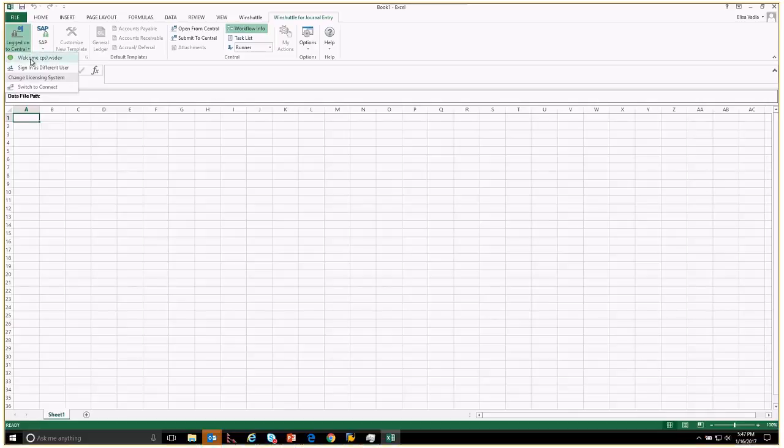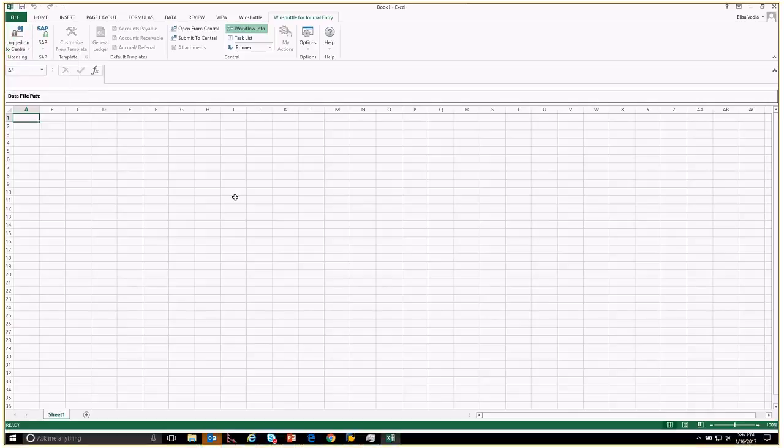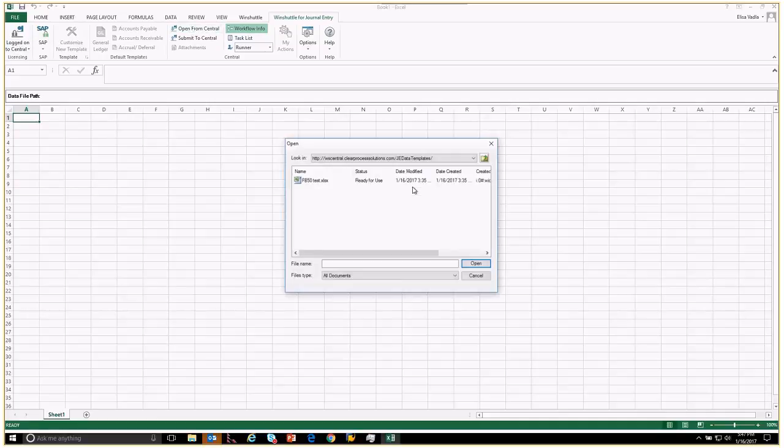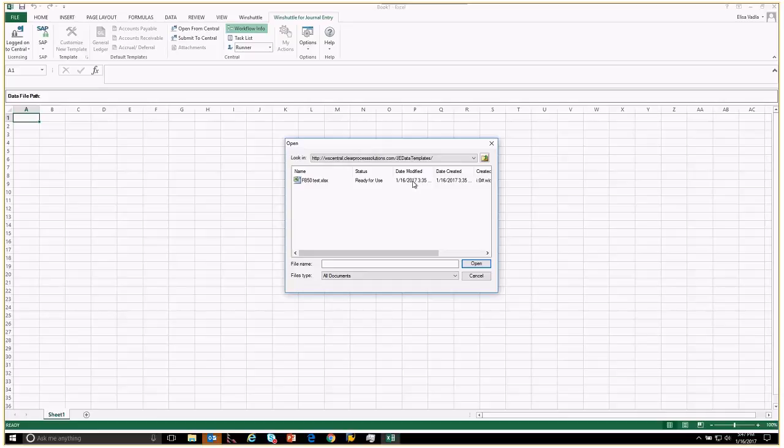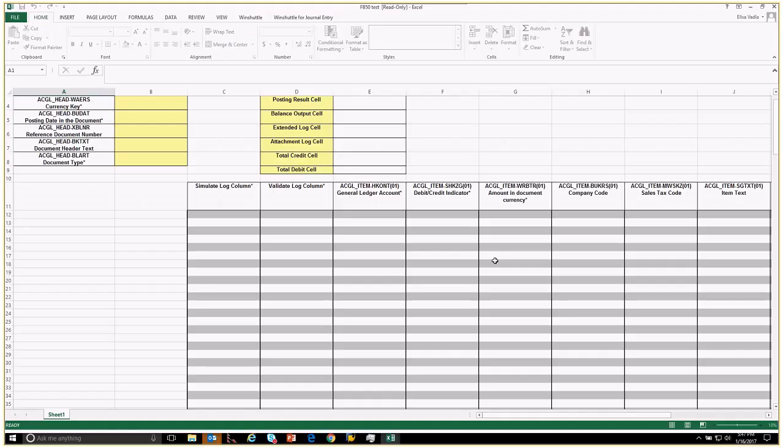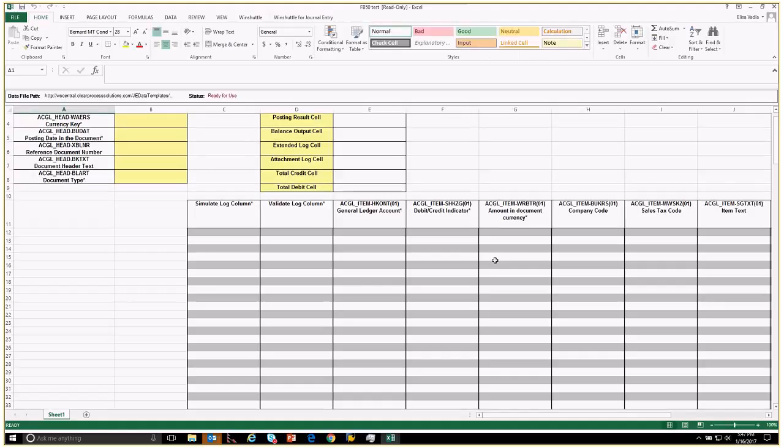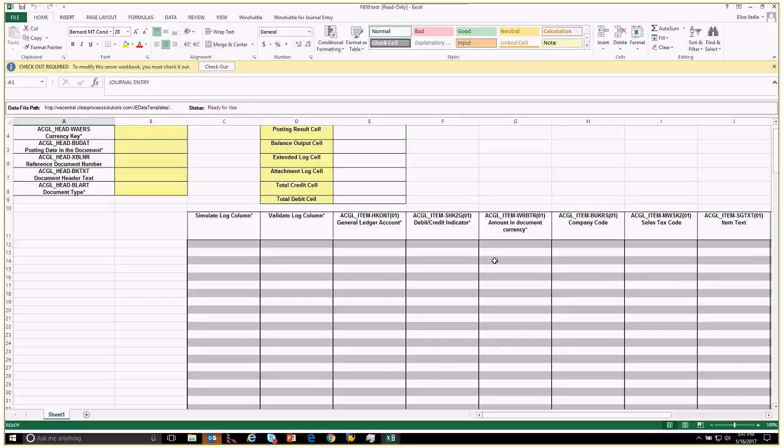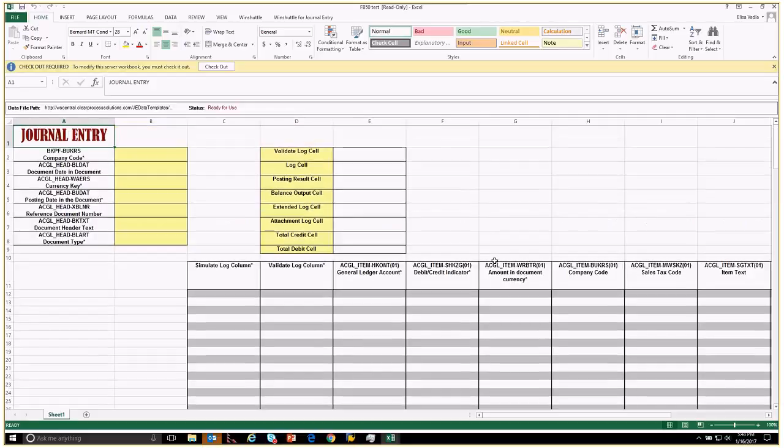The first thing we're going to do is log in to our Central environment, which we had already logged in. We're going to open from Central our worksheet that has been published. We have one here called FB 50 test that's ready for use, so we're going to select it and open.